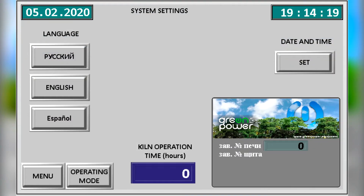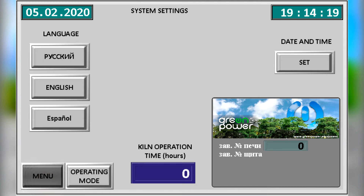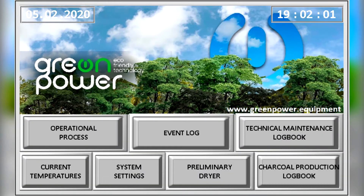In system settings, we select a language for the working interface. Spanish, English and Russian are available. Date and time can be set, and the kiln operating hours and control panel serial number are displayed.